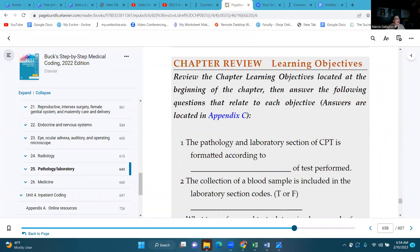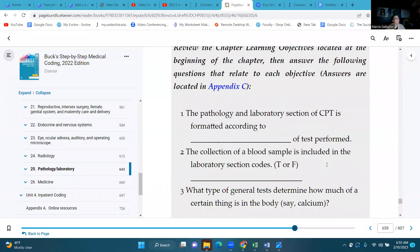Number one: the pathology and laboratory sections of the CPT is formatted according to what? Type of tests performed. Number two: the collection of a blood sample is included in the laboratory section codes — remember we talked about venipuncture? That is going to be false.